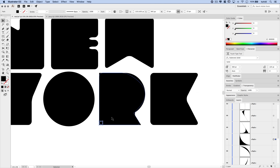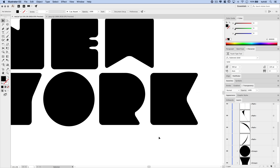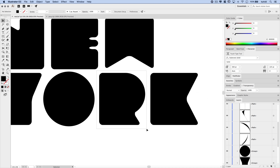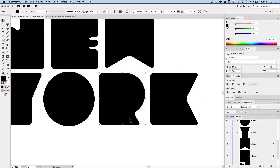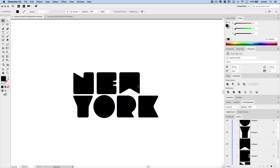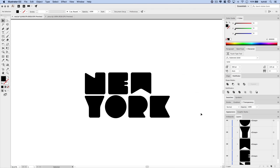We want to get rid of the outside sharp corners but keep the inside rounded. Let's open the Pathfinder panel under Window > Pathfinder and use the Divide icon to chop the shapes into smaller pieces at all overlapping areas. Then go Object > Ungroup. Now we have all the individual pieces and we can simply delete the bits we don't want, keeping the nicely rounded corners.